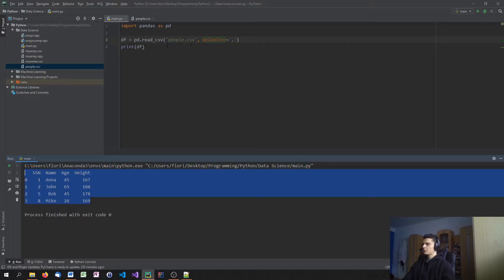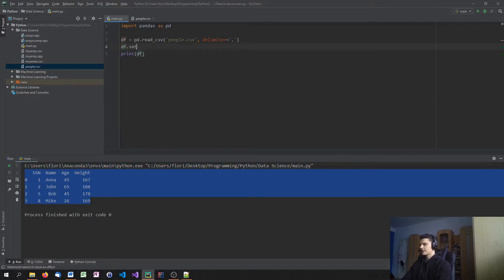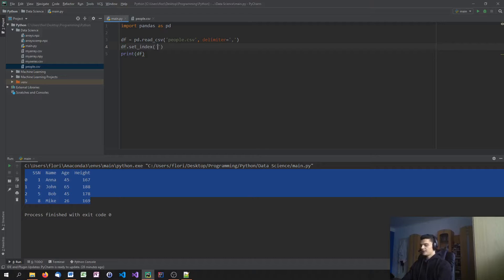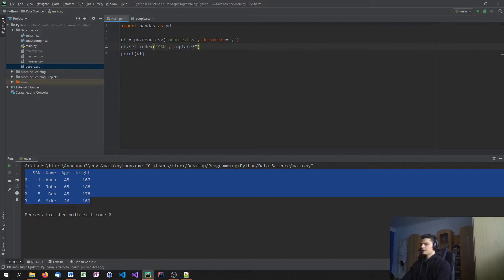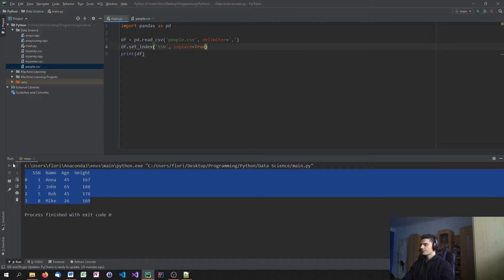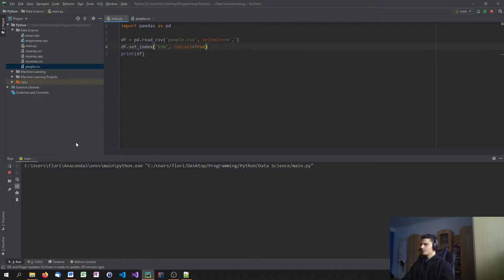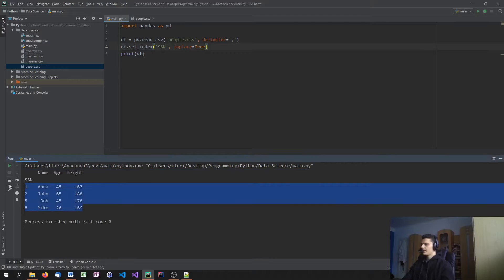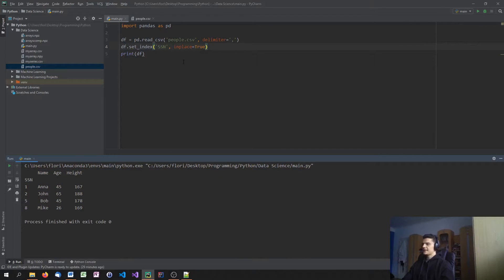The only thing that we need to do now is to set the index. So df.set_index is the SSN column and in_place equals true. Should work. Yeah, now we have a data set as we know it.